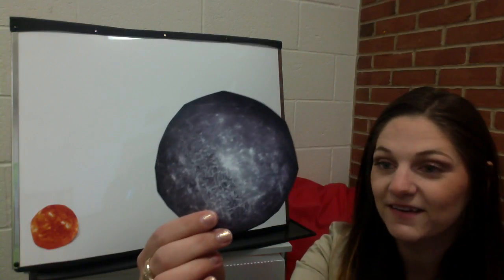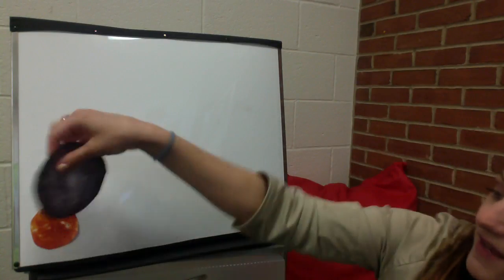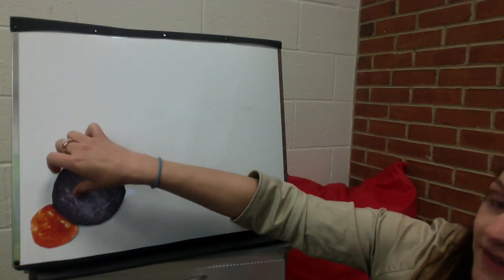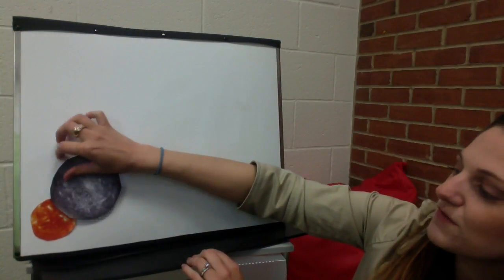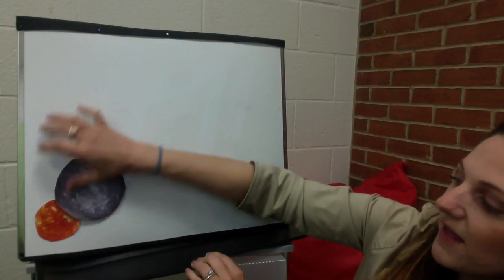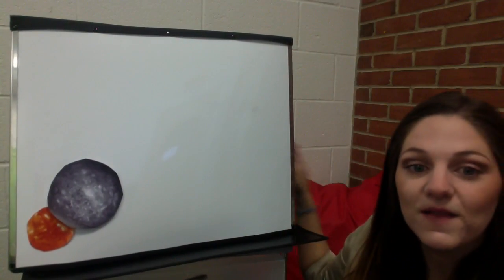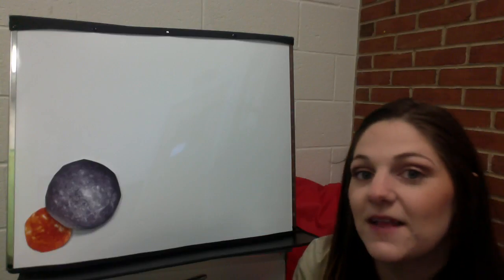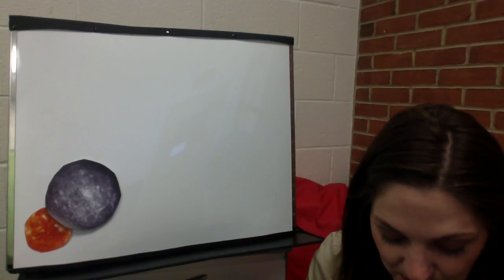The first planet that is closest to our Sun is Mercury. Mercury is the smallest planet. It just looks really big in this picture, but in real life it is the smallest planet and it's the first closest to the Sun.